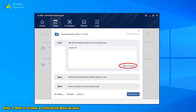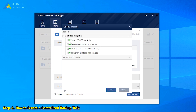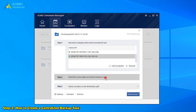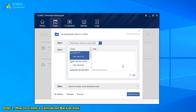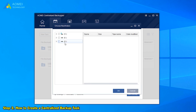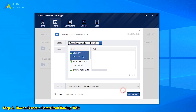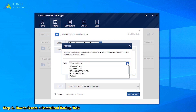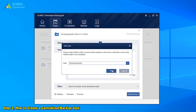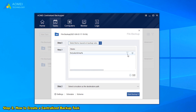First, click Add Computers to add the client computers that need to execute the task. Then select the source data we need to back up. Here we can choose to select items based on each client or based on backup rules. If we choose the first one, we add the files we want to back up for each client computer. If we choose the second one, we can click Add to enter a folder path or environment variable to match the source, and click here to filter the files.